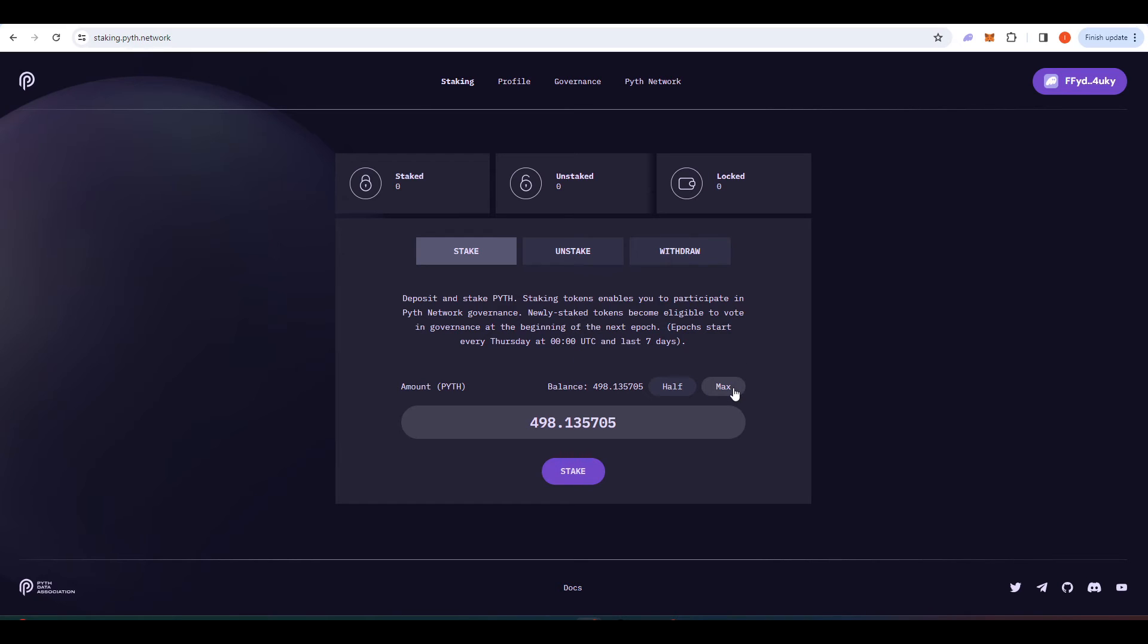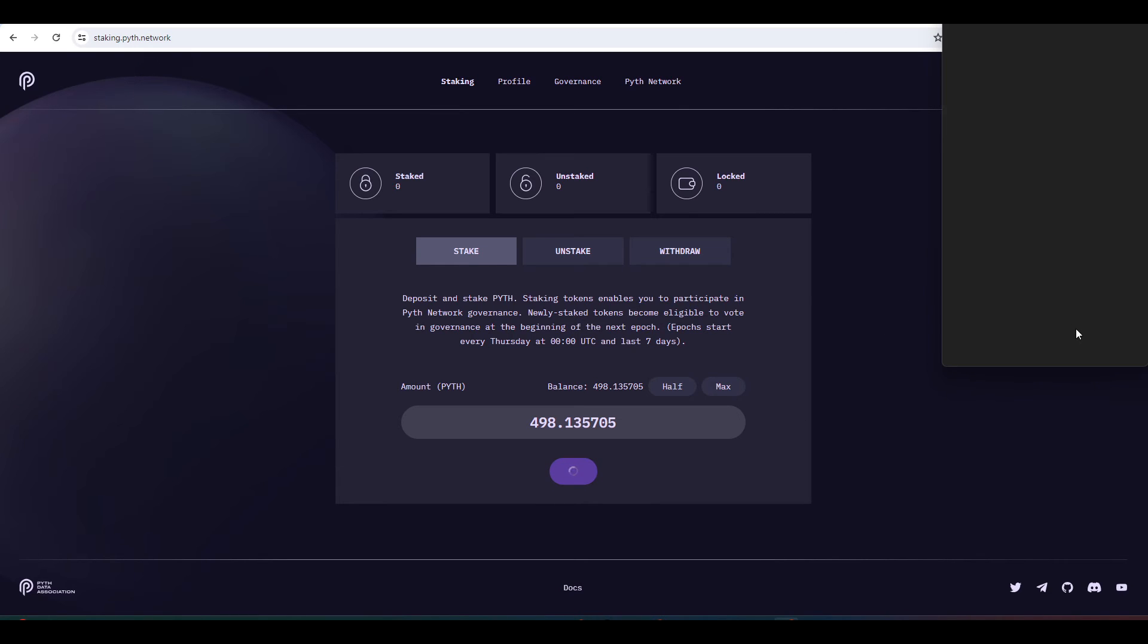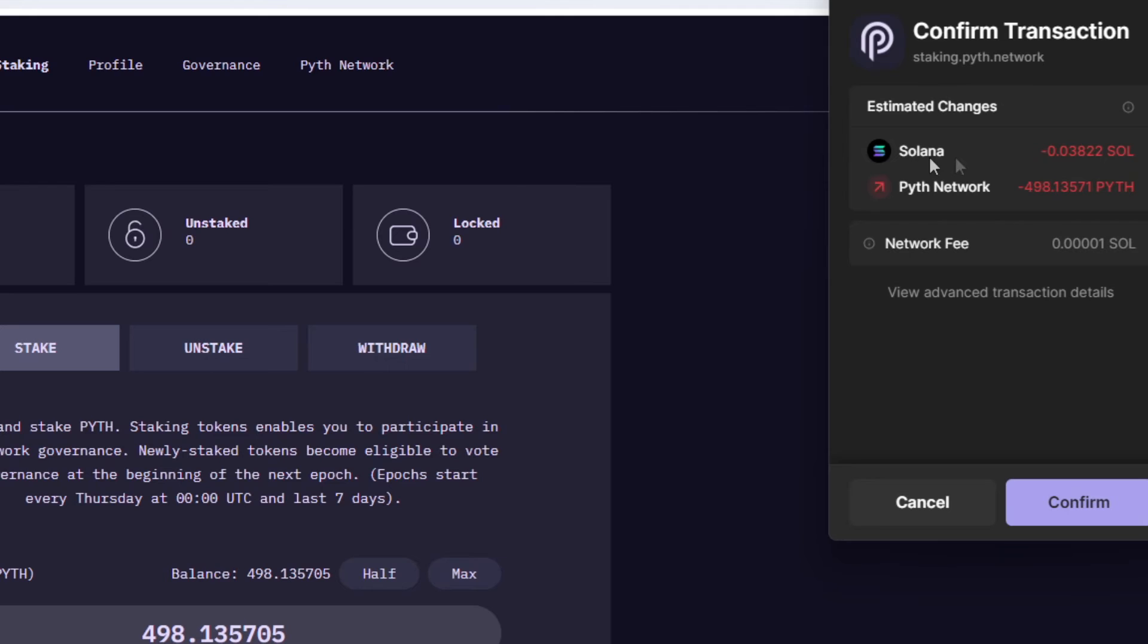Let's go about staking here. I'm just going to press max and then press stake. I have to sign a transaction here and we can see that a little bit of Solana is leaving my wallet as well and this will pay for an open token account as well as the Pyth leaving my wallet. I'll press confirm.